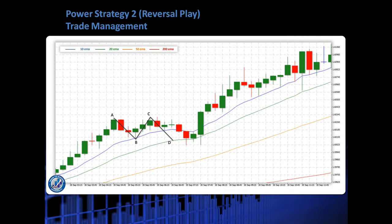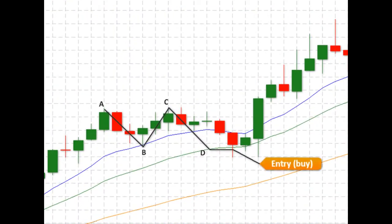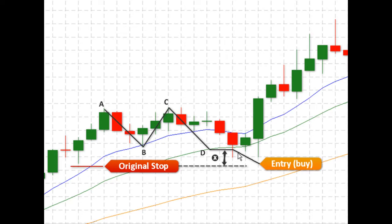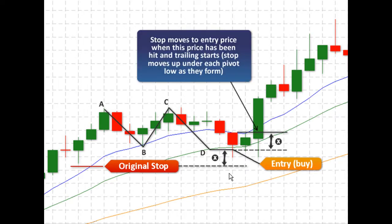Let's have a look at a chart example. We've got an ABCD here — it's an ABCD down move. The whole chart is trending up, the MAs are trending up, so we're looking for a long trade and we see a nice ABCD down move. That's perfect for strategy two because we want to go long at point D, agreeing with the chart and the MAs. We enter at point D. For our stop, we're looking for pivot lows to place it below, because it gives space and enough room to breathe for price. We mark off how many pips there are between the entry and the stop — that's our X amount of pips. The stop moves to the entry price when this profit target has been hit and trailing starts. The stop moves up under each pivot low as they form after this point.